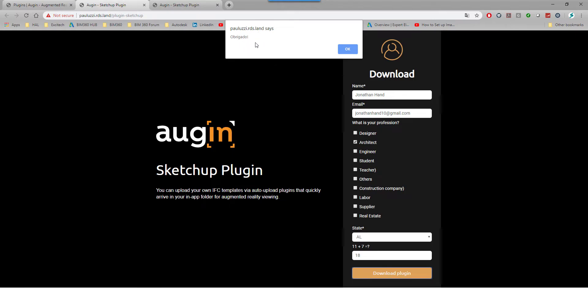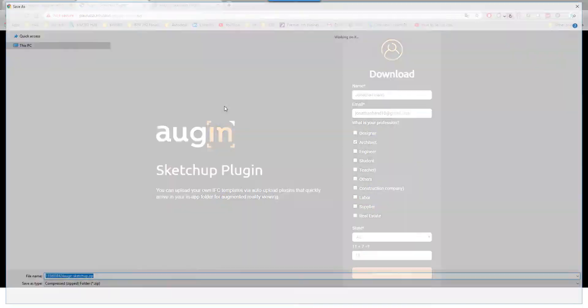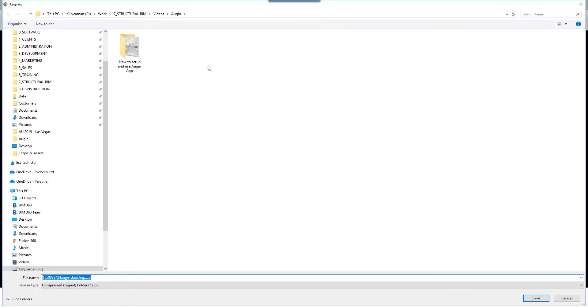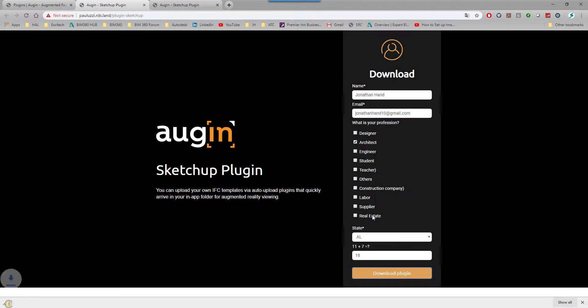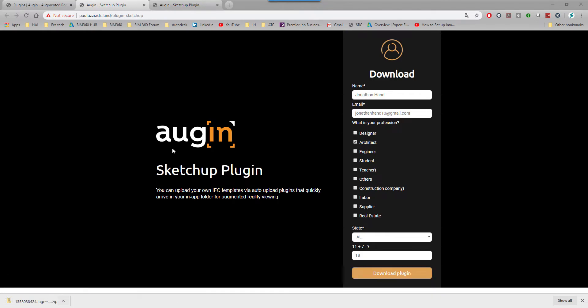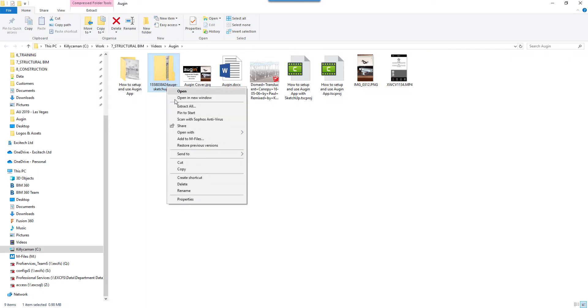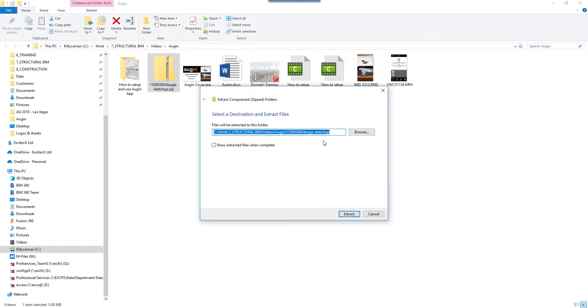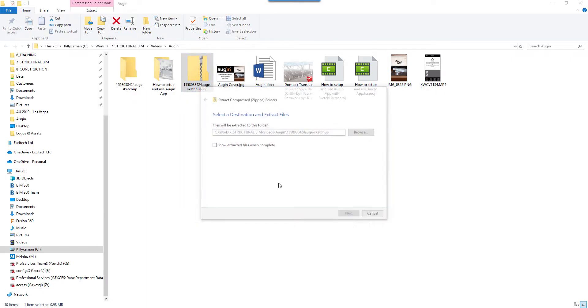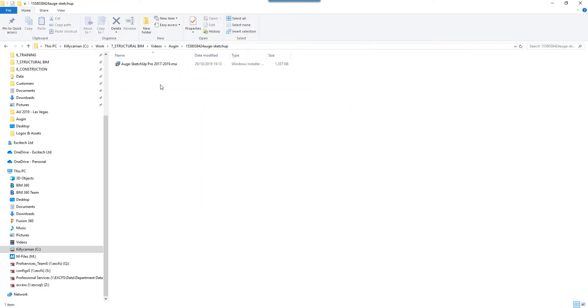It will say all is ok, so I click ok and it downloads the plugin to this folder in a zip file. I'm going to open that folder and extract that file into this location. Double click into the folder and there is the MSI file.